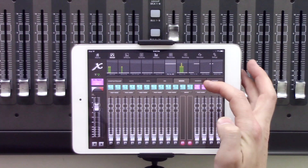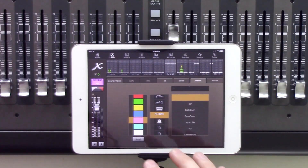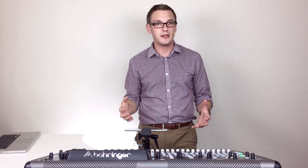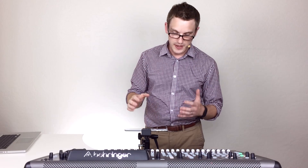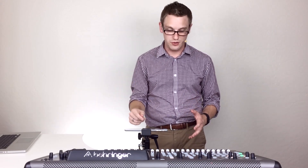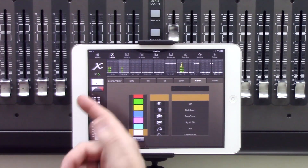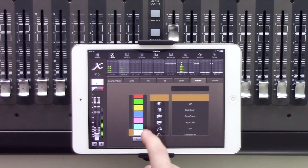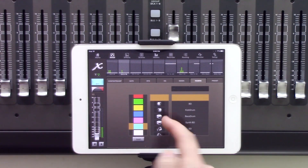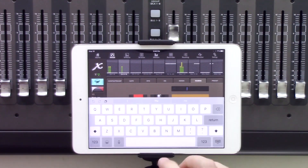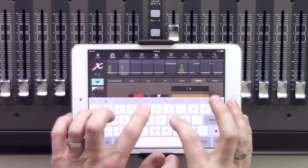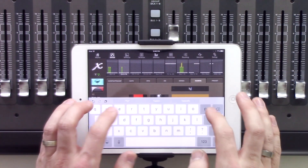The next thing is our naming tab, which is definitely the favorite way of naming channels — using the iPad is way faster than using the knobs on the X32. Basically all you have to do is select one of the channels, select the color, select the scribble strip type, and click in here to type what the channel is.